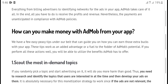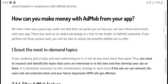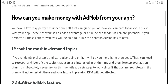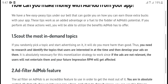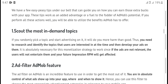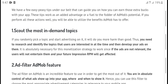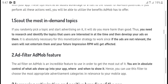AdMob takes care of all these steps and you receive payment once it is complete, in compliance with AdMob policies. How to gain money with AdMob for your app. We have a few easy steps. Let's guide you on how to earn these extra returns with your app.